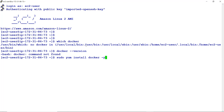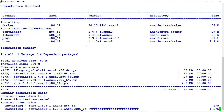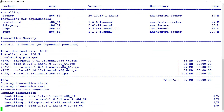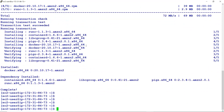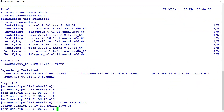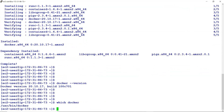I'll install Docker here. If I do `docker --version`, Docker version 20.10.17 is now installed. If I do `which docker`, it should show me the path — `/usr/bin/docker`. I'll just clear the screen.